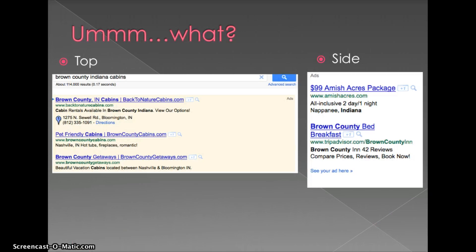If you're asking what is top versus side, the difference is going to be where the actual ads are showing up. Top placement ads are going to come up above the search engine results, and side placement ads are going to, surprise, come up on the side of the search engine results.